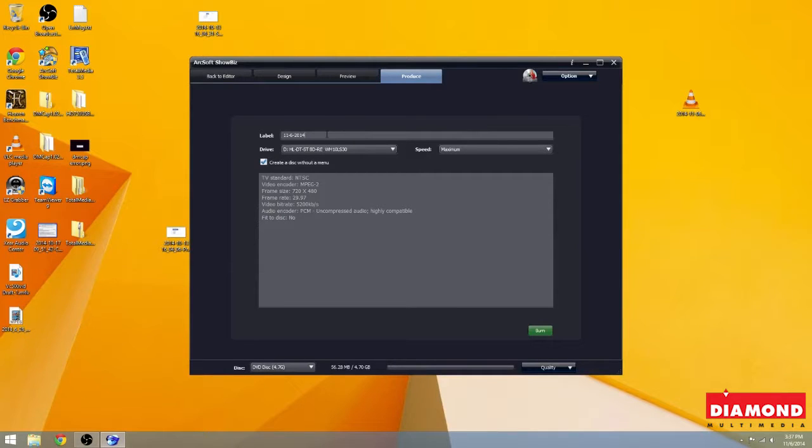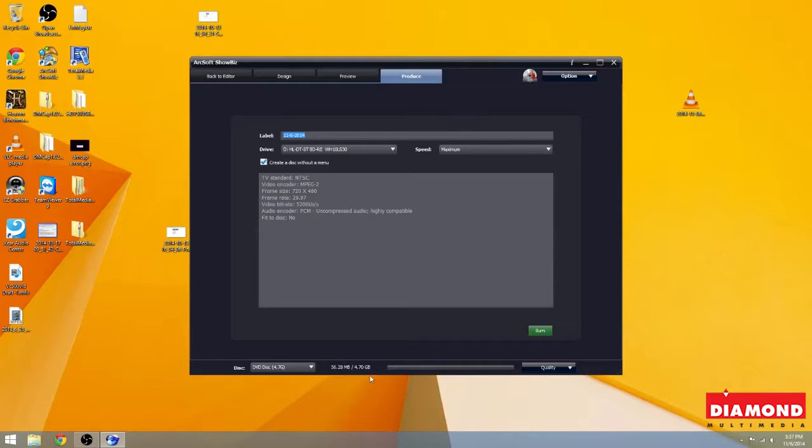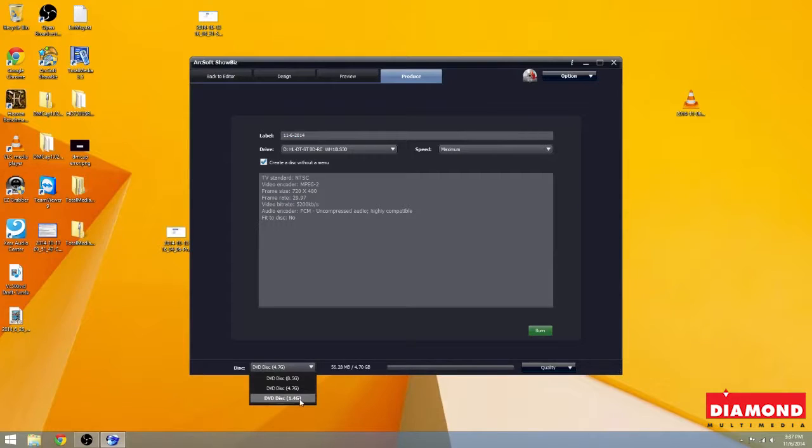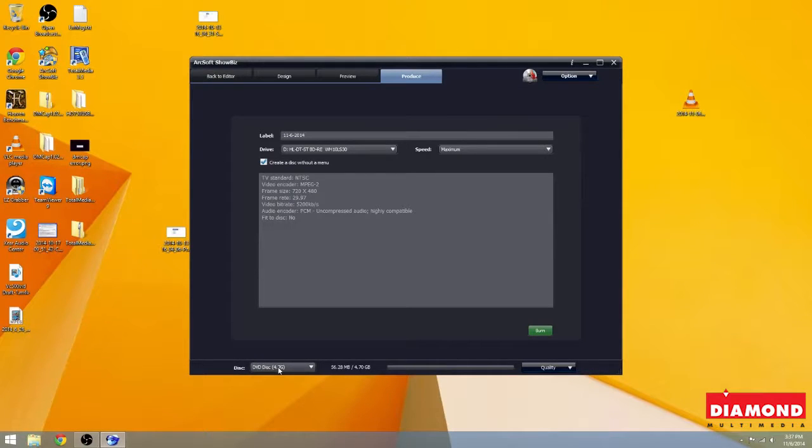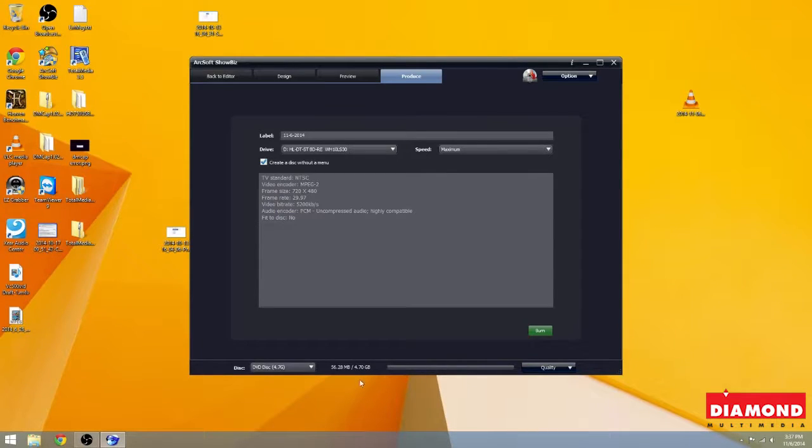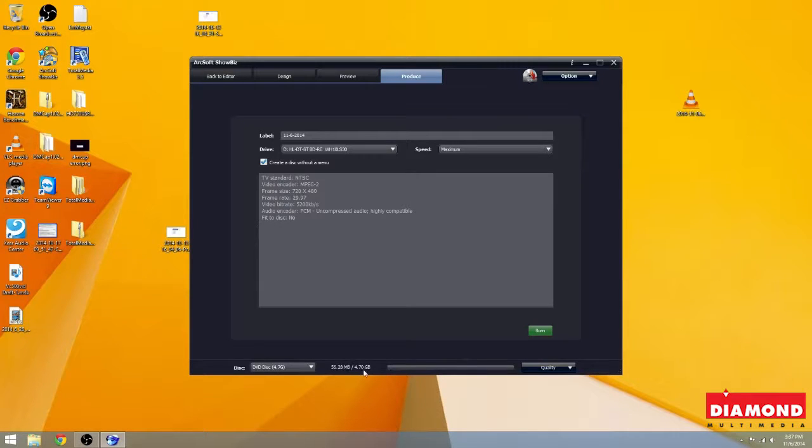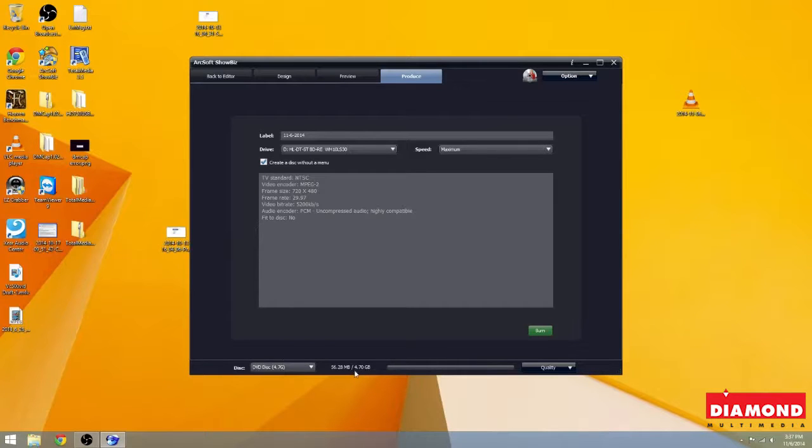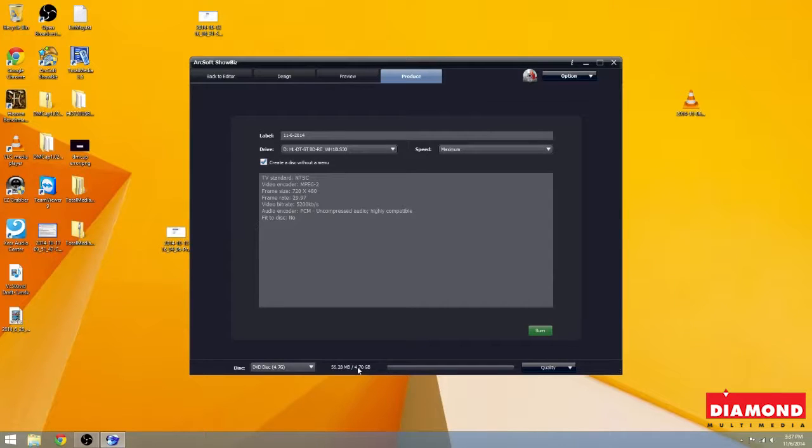And right here under Label, it's the date that you're burning the disk. You can change this to whatever you like as well. And then down here, we have a selection of different disk types. The 4.7 is the most common DVD on the market. Also, down here in this bar, it's going to show you how much of the DVD you're actually going to use. Since we have 4.7, it's going to list 4.7 gigabytes here. Just be sure you do not go past this limit. Because if you do, then the video will not fit on the disk.